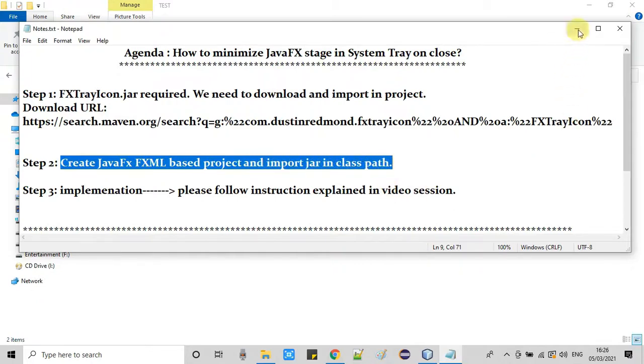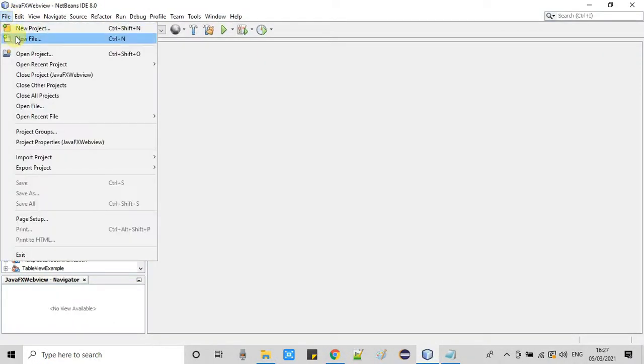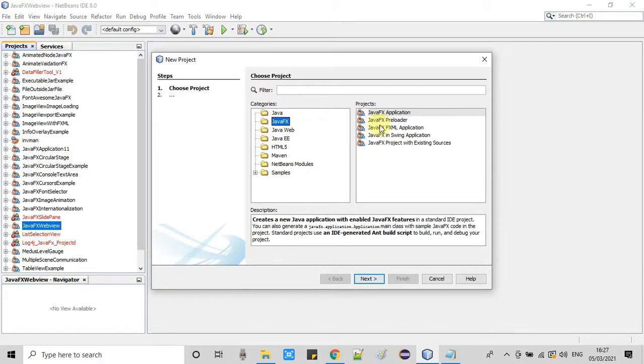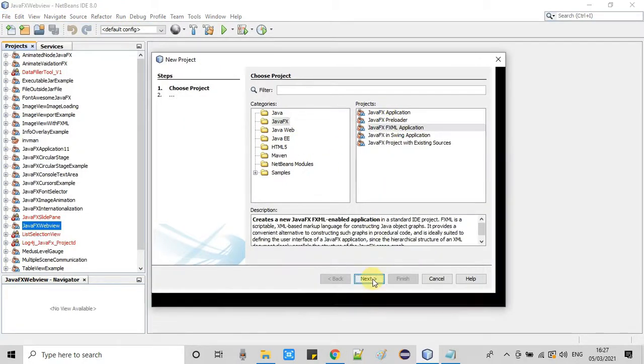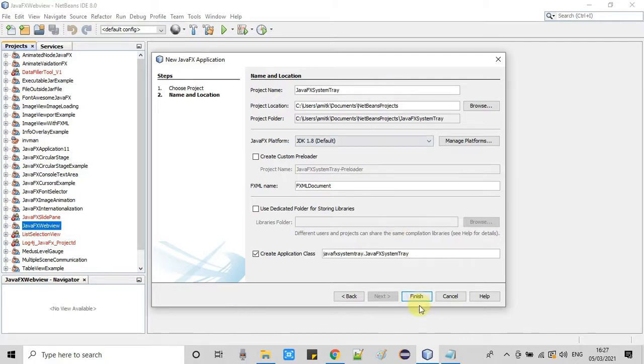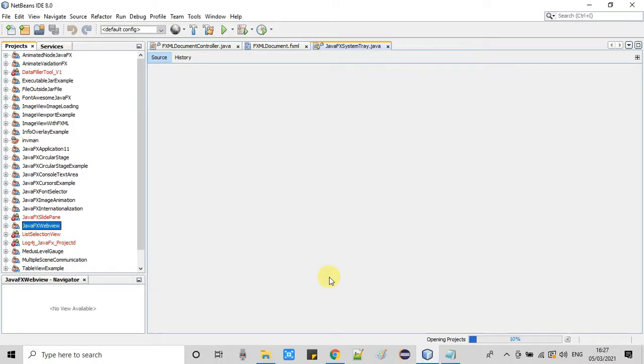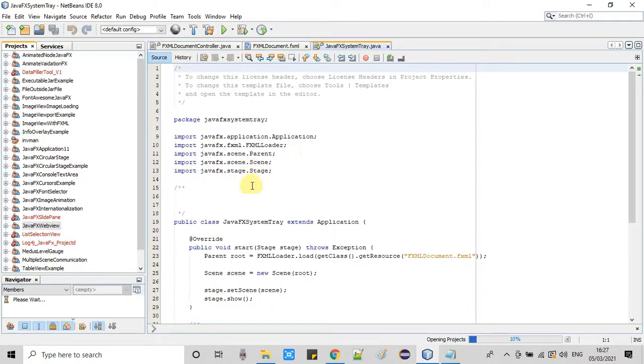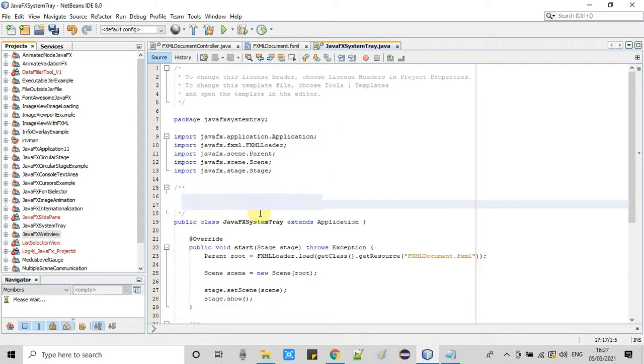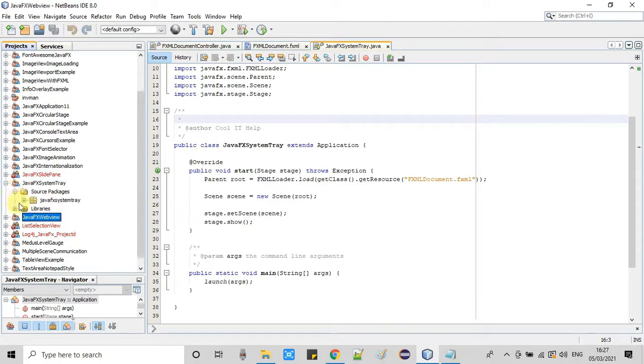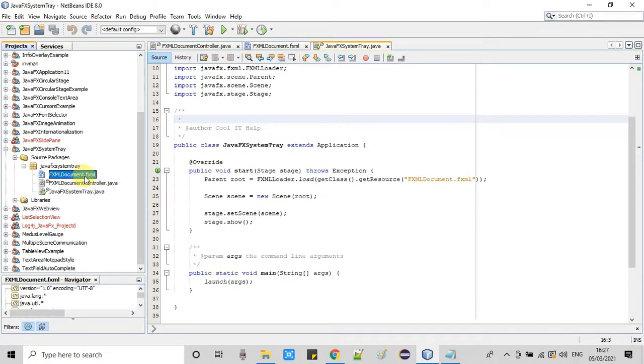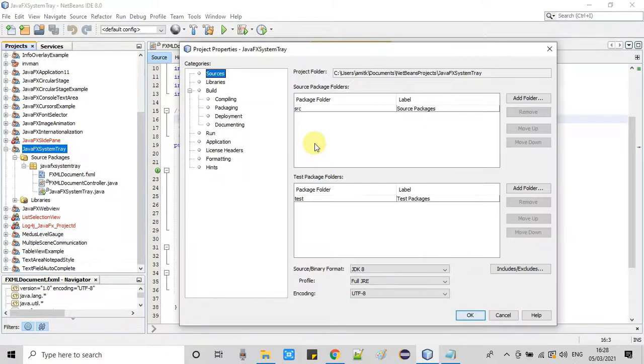Now we're going to create one FXML based project in the NetBeans IDE. I am using NetBeans IDE and JavaFX Java version 8. I am creating this new FXML based project here. I have given the name JavaFX system tray. Click finish. Within seconds this will set up a new FXML based project for me on the left hand side in the projects tab. The project is ready. Let me expand this tree. As usual we have these three files: one FXML, one controller, and one main class file. We are not doing anything on the FXML, leaving this thing as it is.